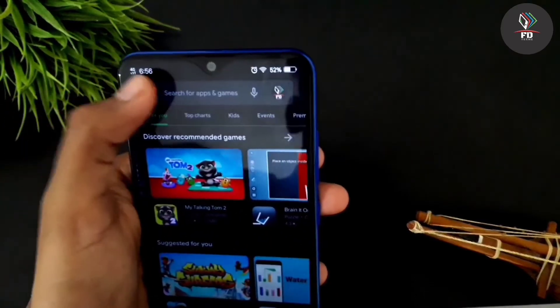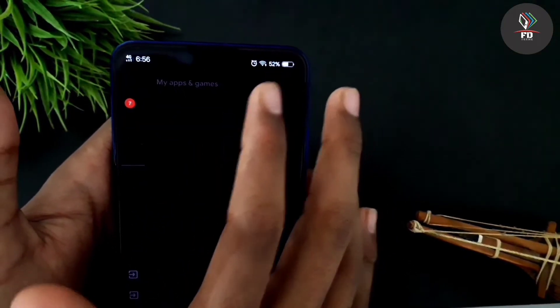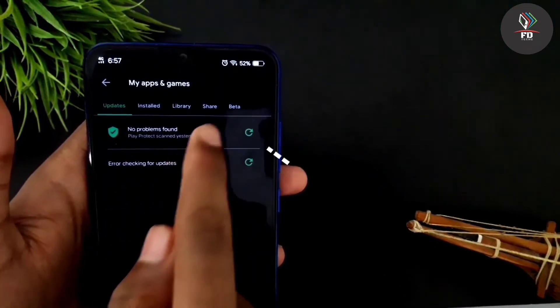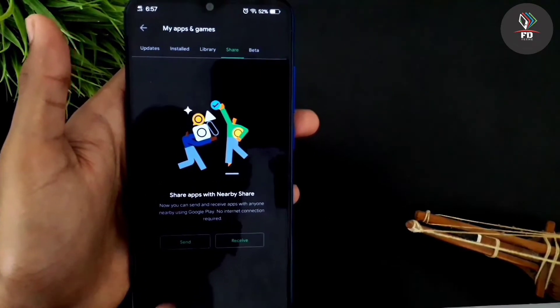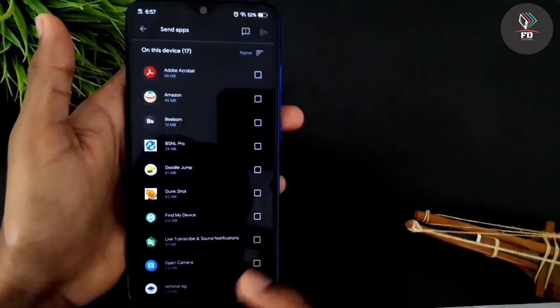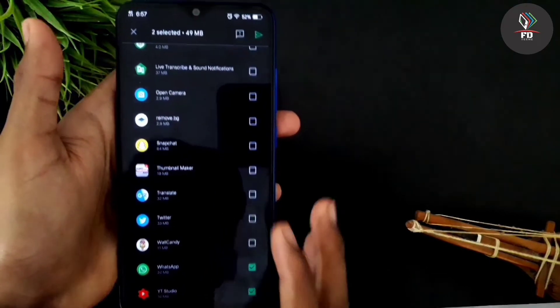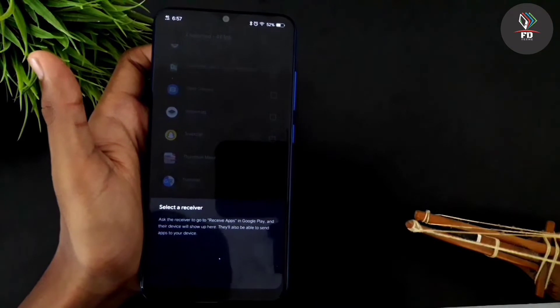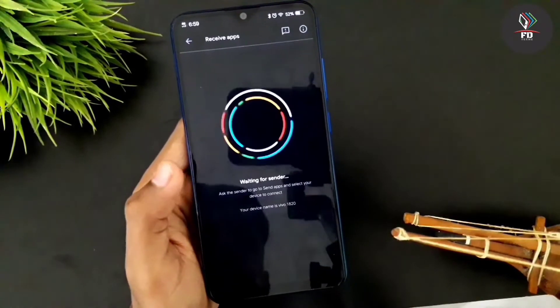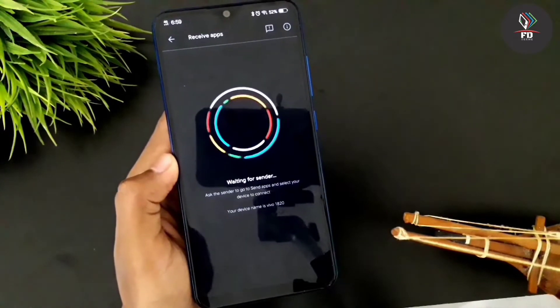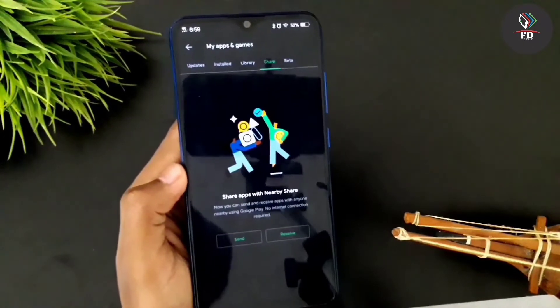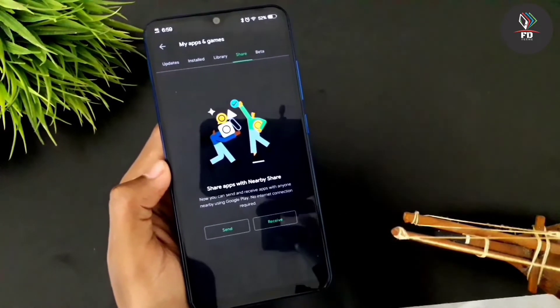If you want to do it on the internet, you can see you have a different option. You can click send and receive. You can select the applications in your phone. You can click on the arrow mark, choose the receiver, and receive on the phone. You will get a code from the received phone.